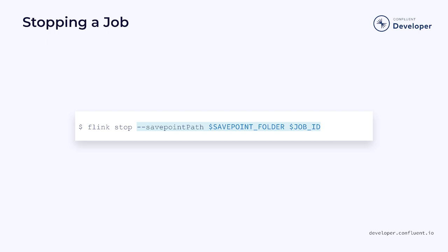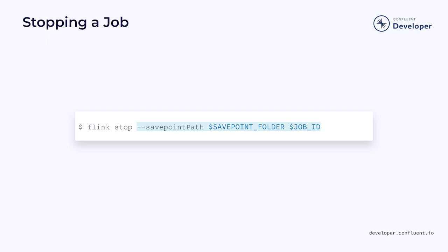This file contains the necessary information for the job to resume at a later time. The job will then move into a suspended state and will no longer appear in your running jobs in Flink.